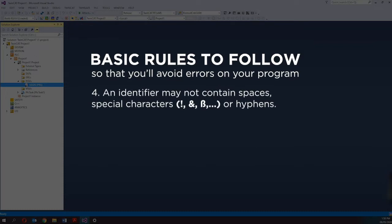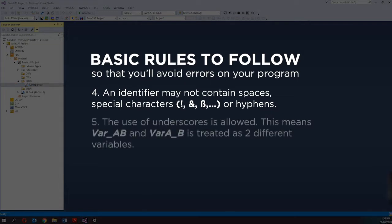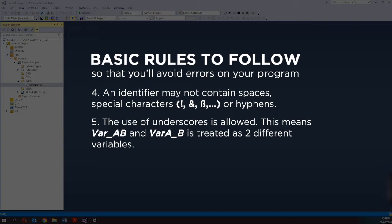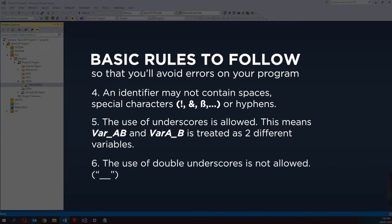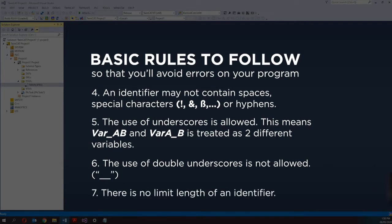The fourth rule: an identifier may not contain spaces, special characters, or hyphens. Fifth, the use of underscore is allowed — this means 'variable_AB' and 'variableA_B' are treated as two different variables. The sixth rule: the use of double underscore is not allowed. And the last rule: there is no limit to the length of an identifier.